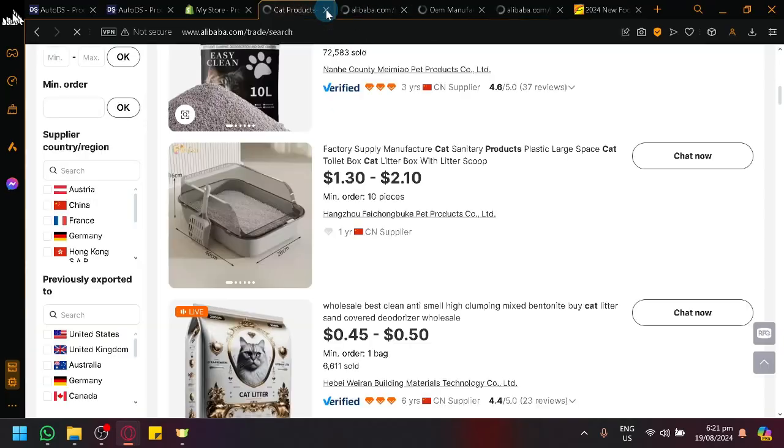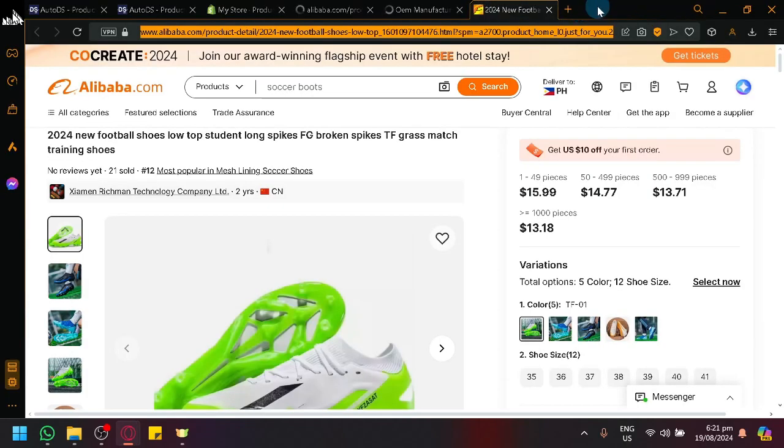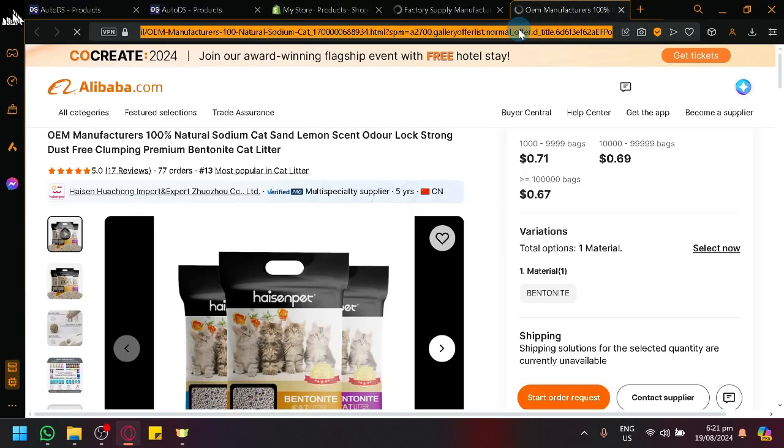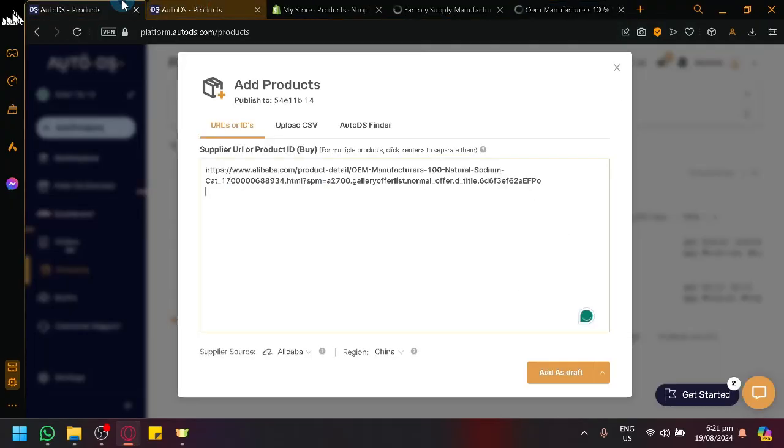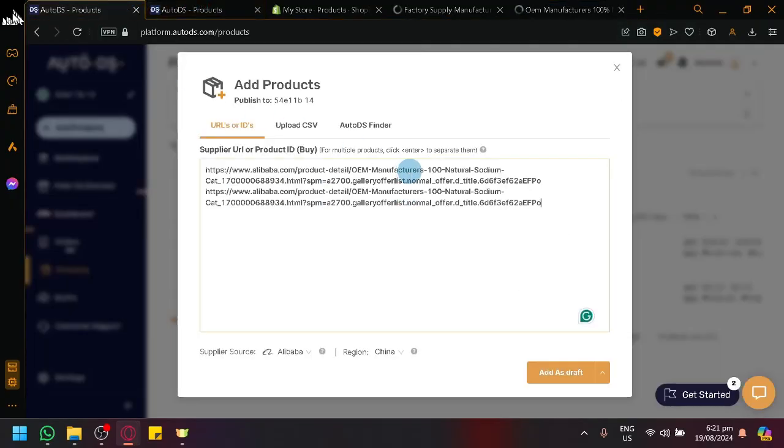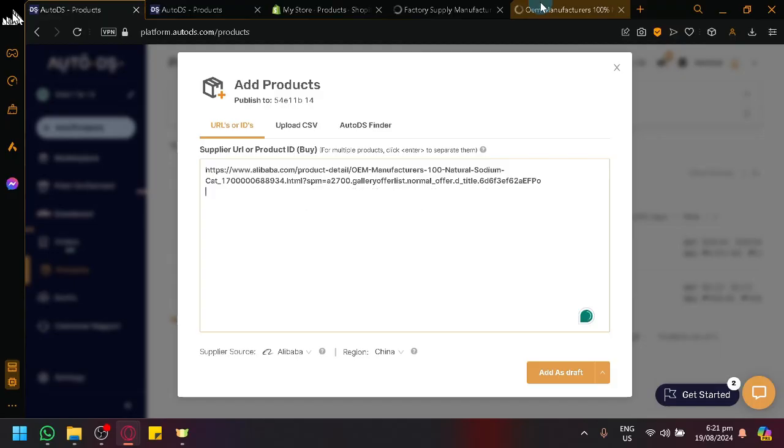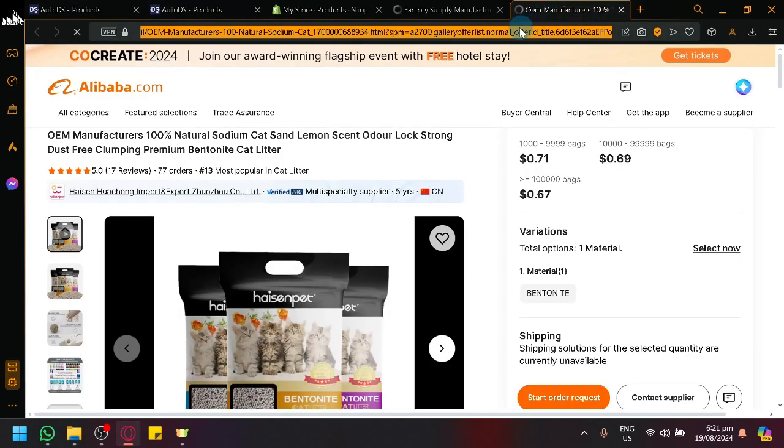So we have a total of three new products that we're supposedly adding. So let's wait for our pages to load. This one let me copy it right now.